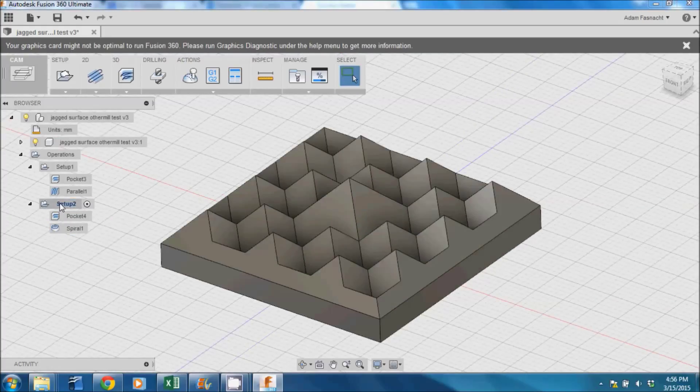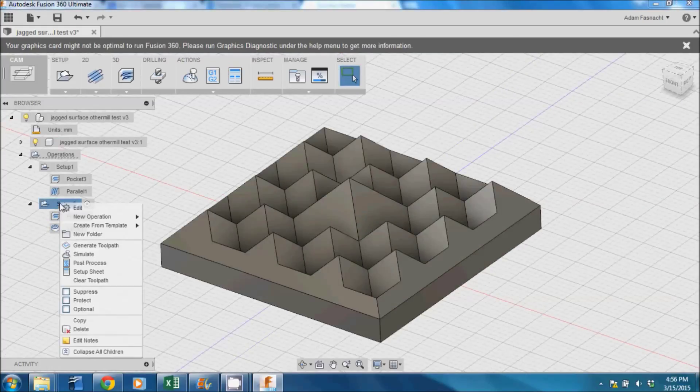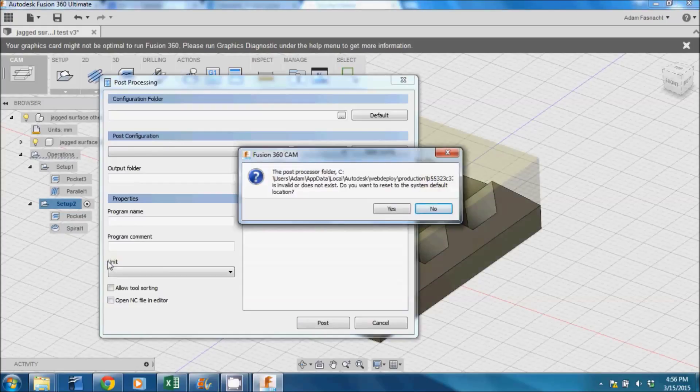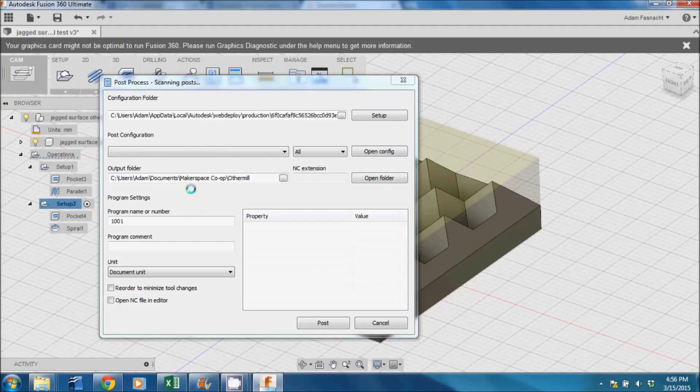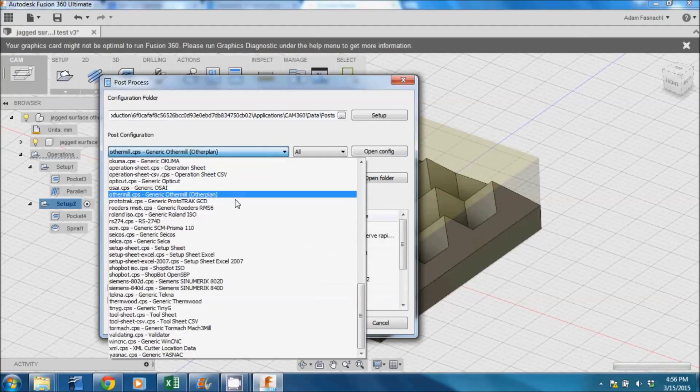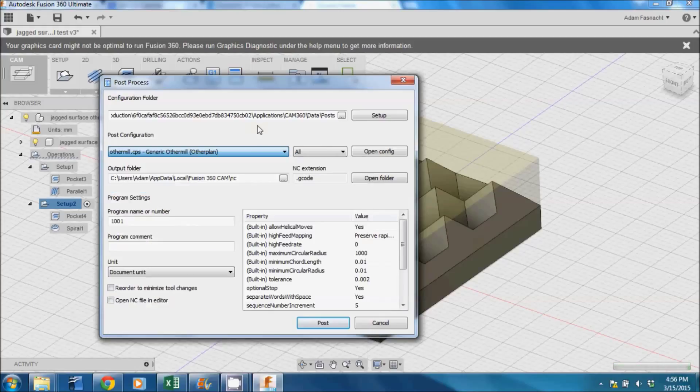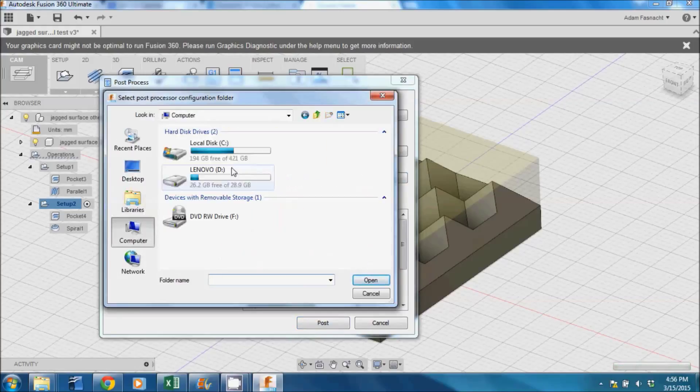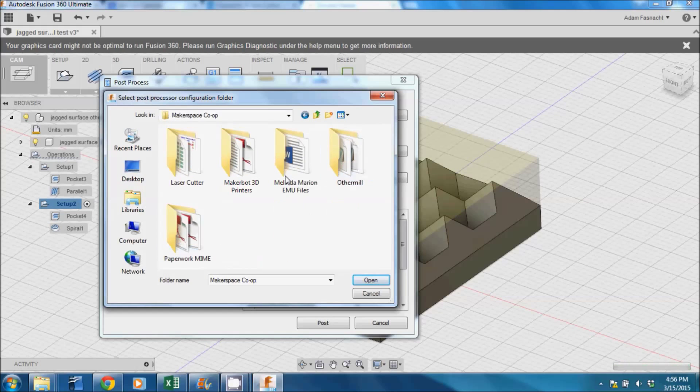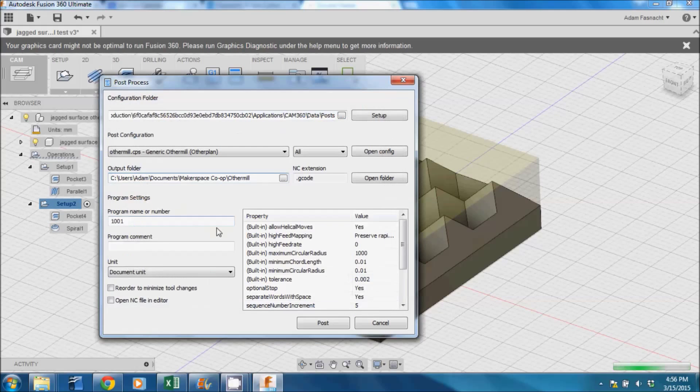Right click on Setup on the left side of the screen and select Post Process. In the dialog box that pops up, select OtherMill.CPS under Post Configuration. Select the file path where you'd like to save the file next. Click Post in the bottom right to save the file. Use whatever means you desire to get the file over to a Mac so that we can move on.